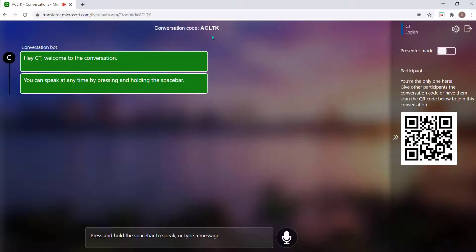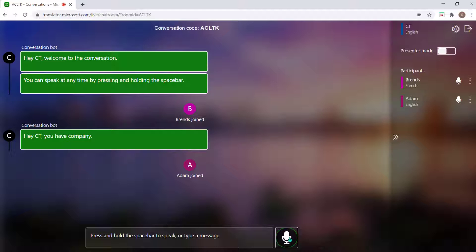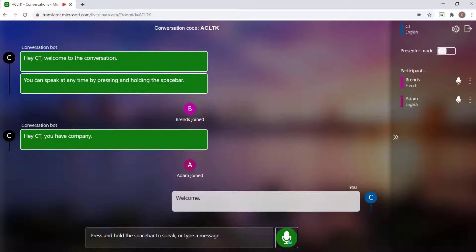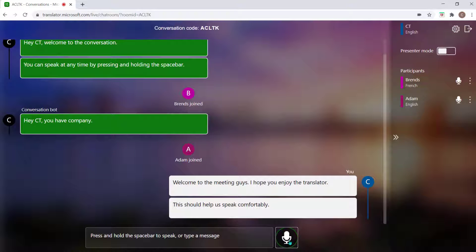When the meeting participants join your conversation, you can all speak freely in your preferred language and Microsoft will act as a translator typing the translation out to help you keep the conversation going comfortably.